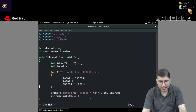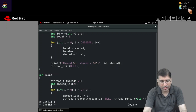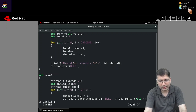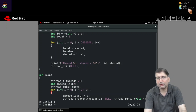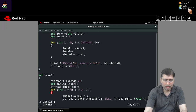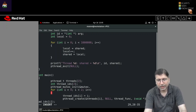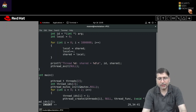Let's name this mutex variable 'mutex', defined as a global variable. Inside the main function, I will initialize it using pthread_mutex_init. This function takes two arguments: the pointer to the mutex variable and a default attribute argument, which we set to NULL to initialize with default attributes.